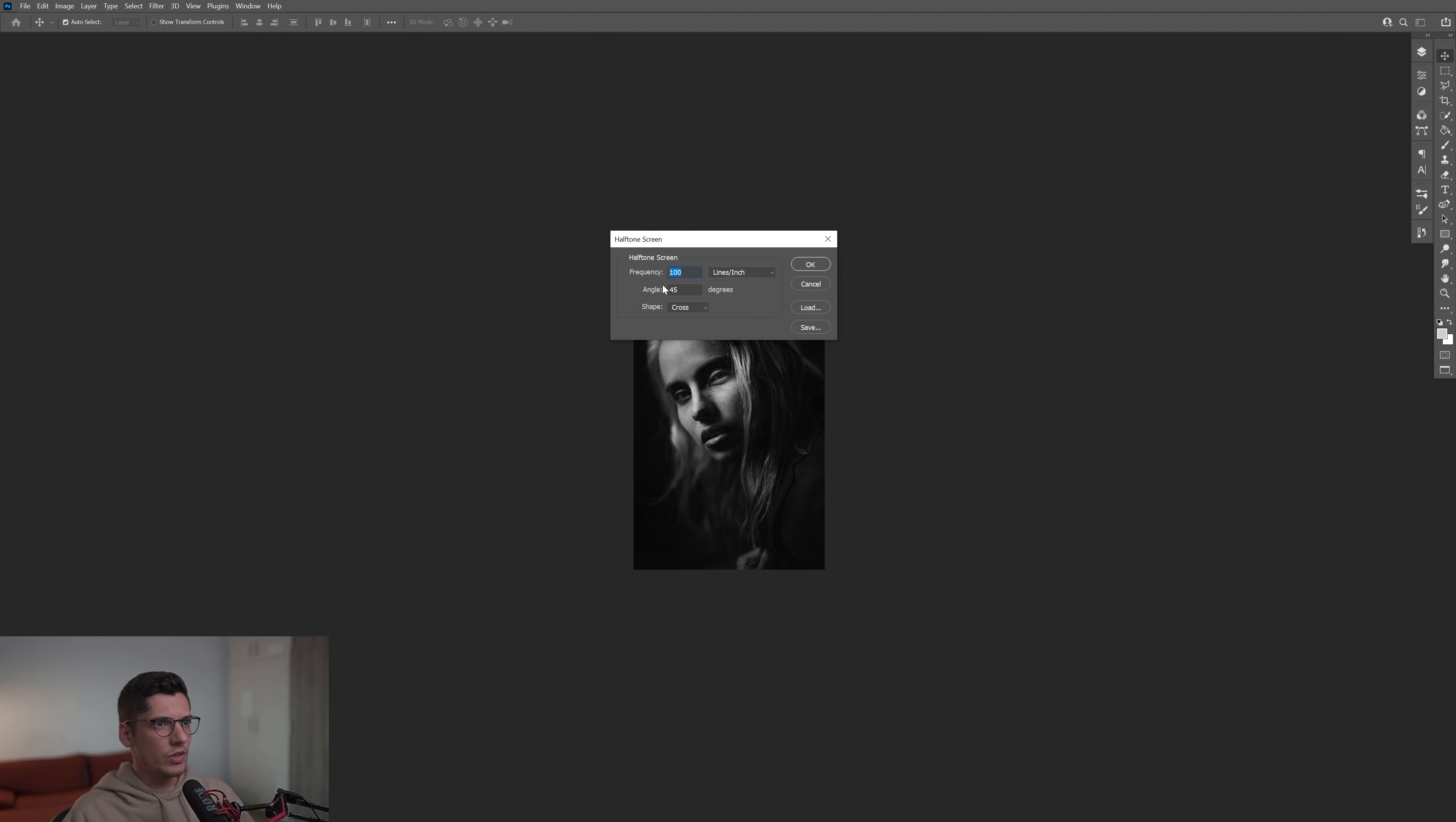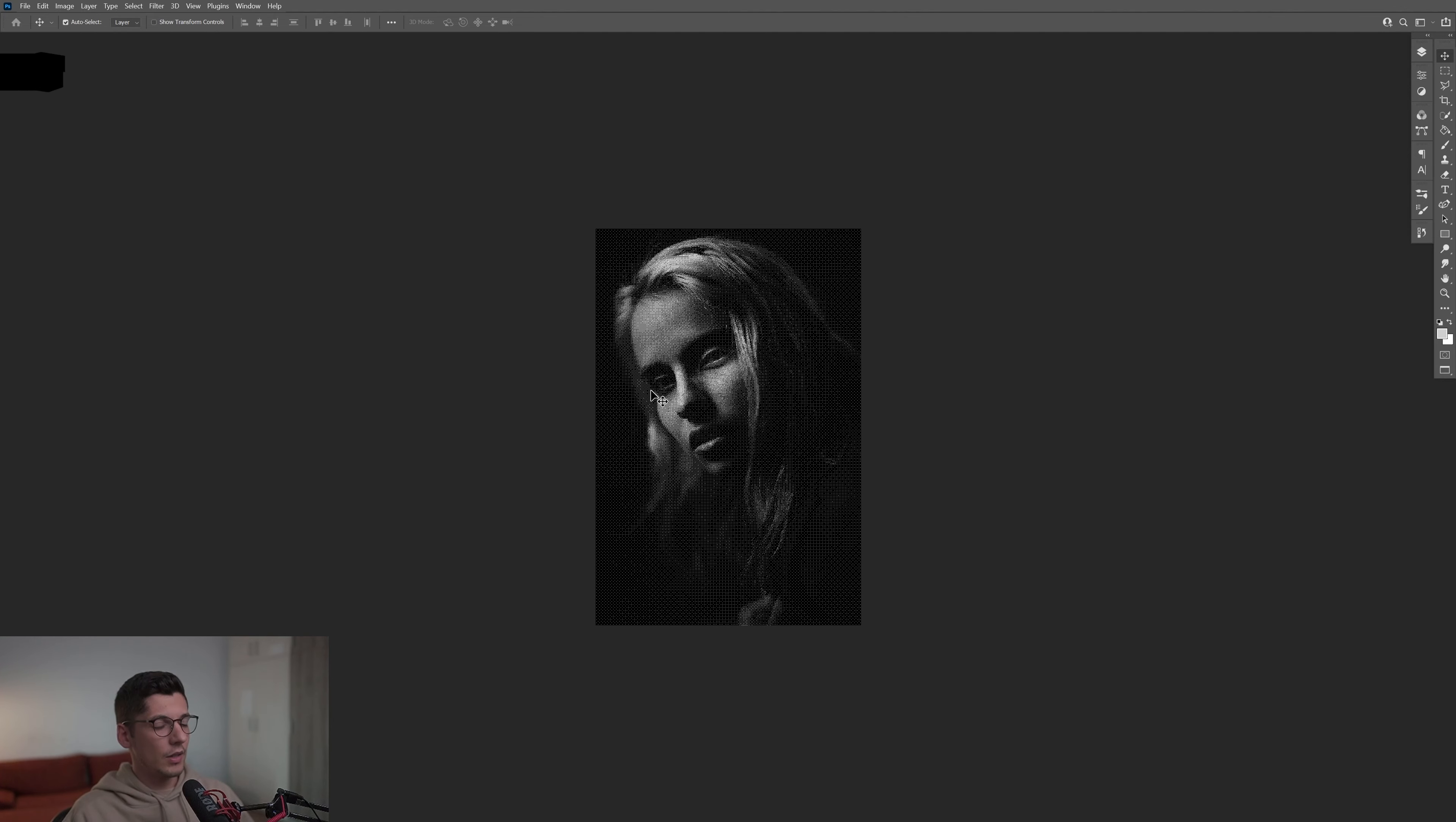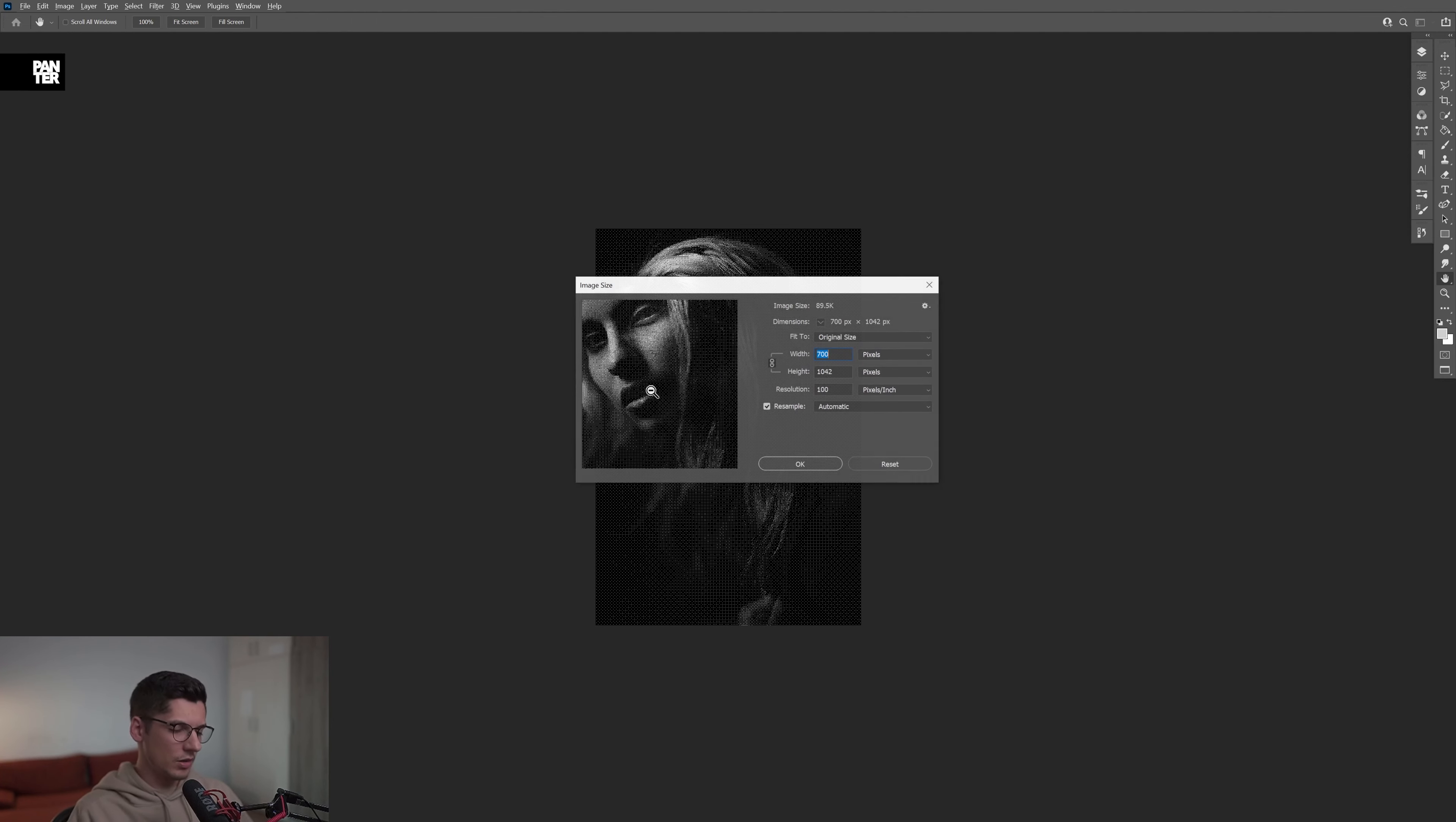And the frequency: 100, angle: 45, shape: Cross. Click OK. There you go, it's going to make the image bigger.